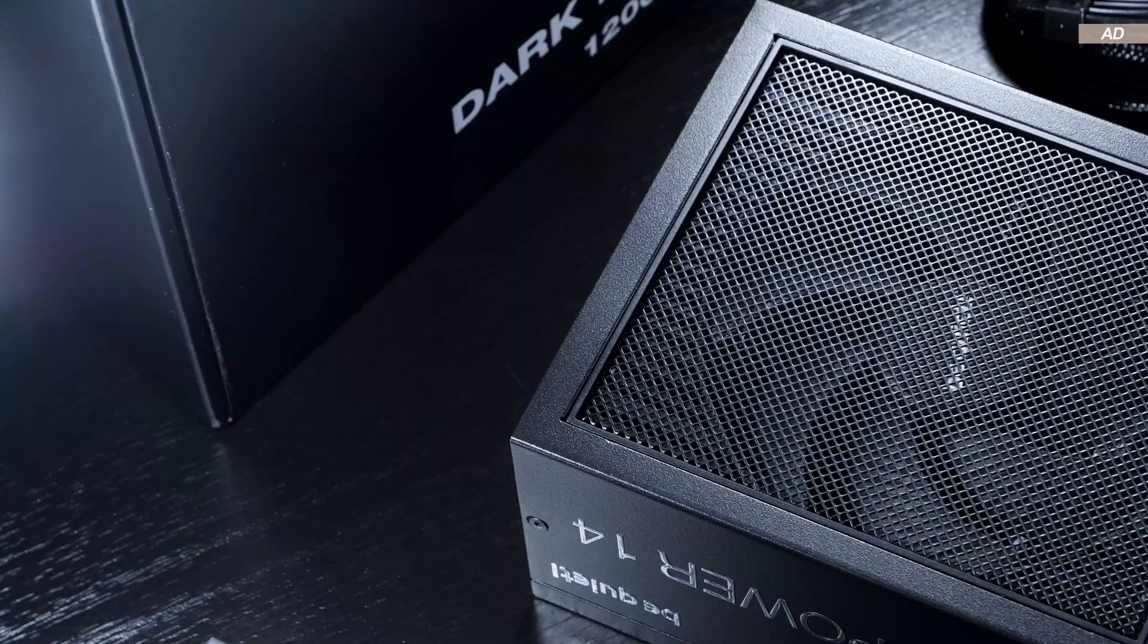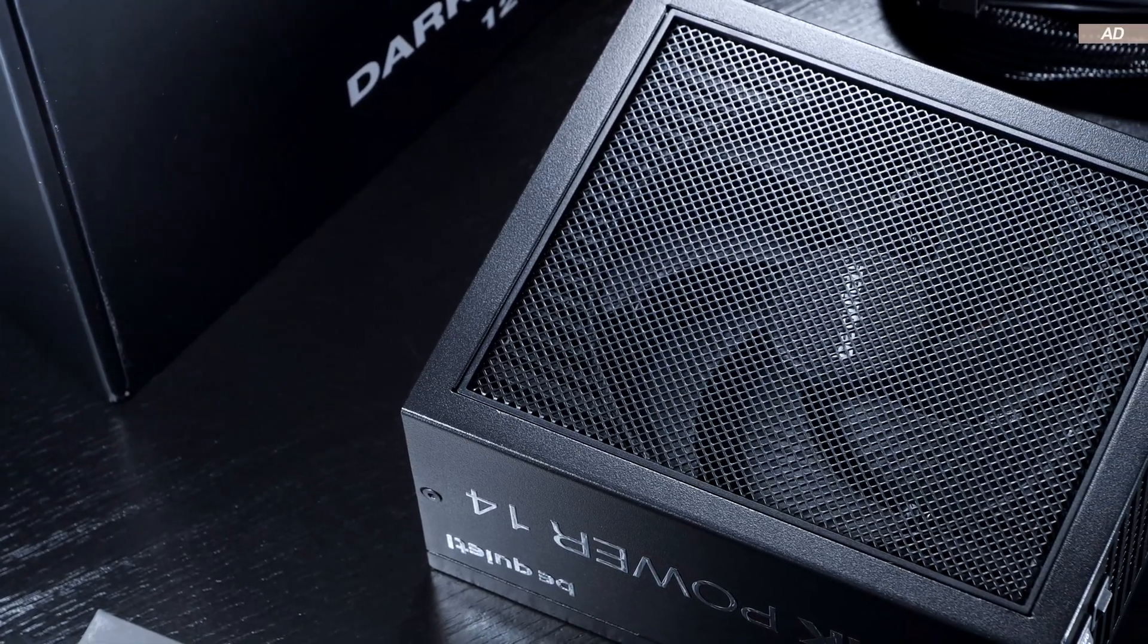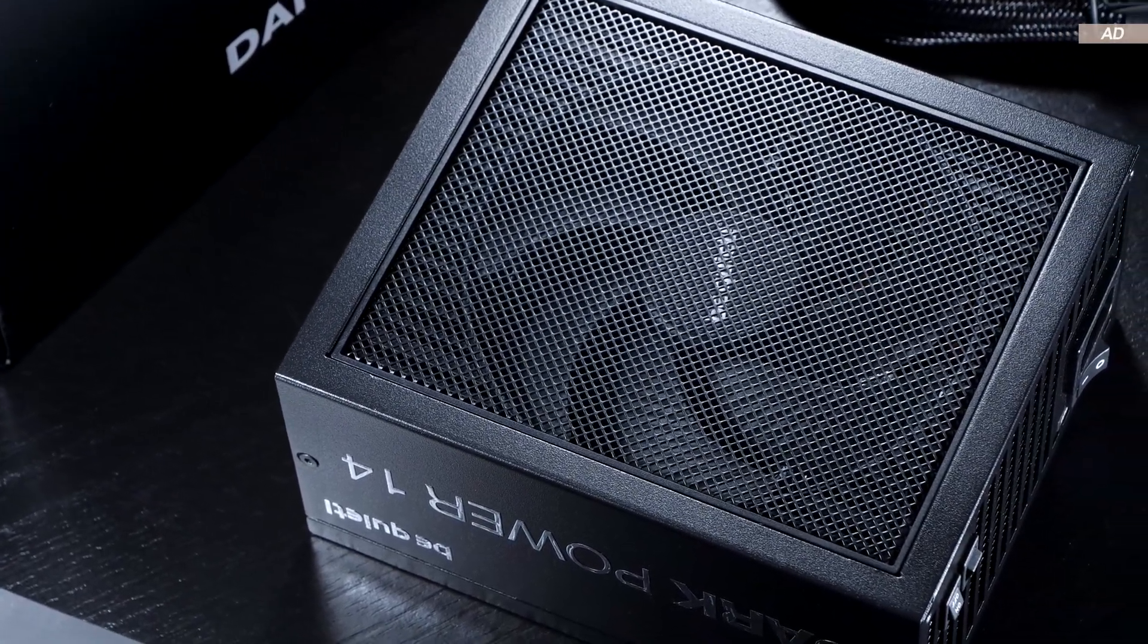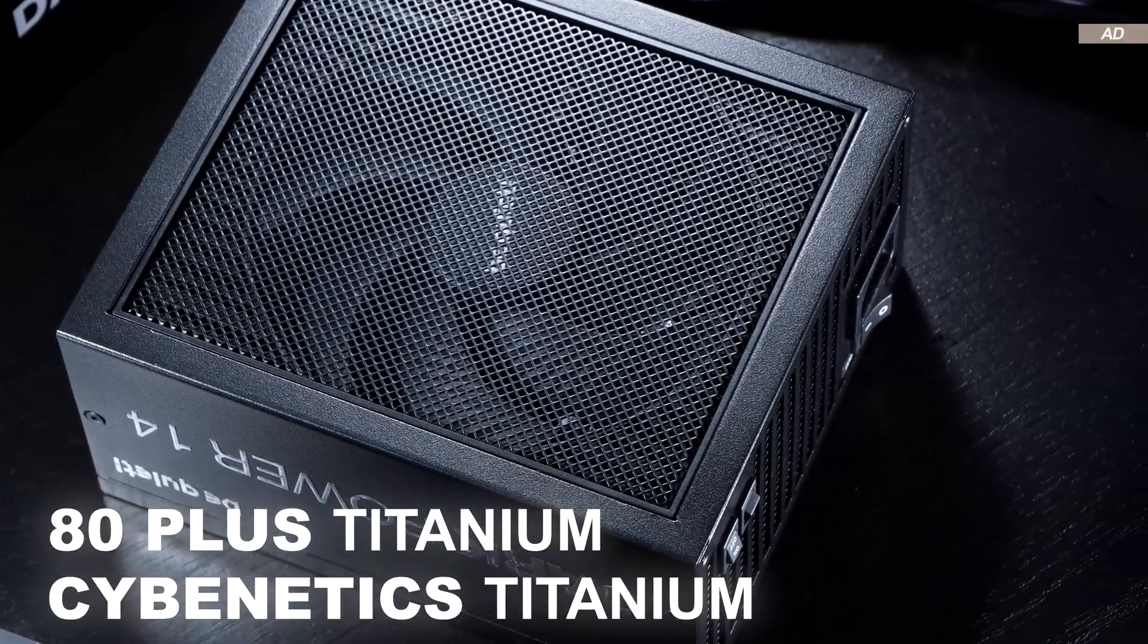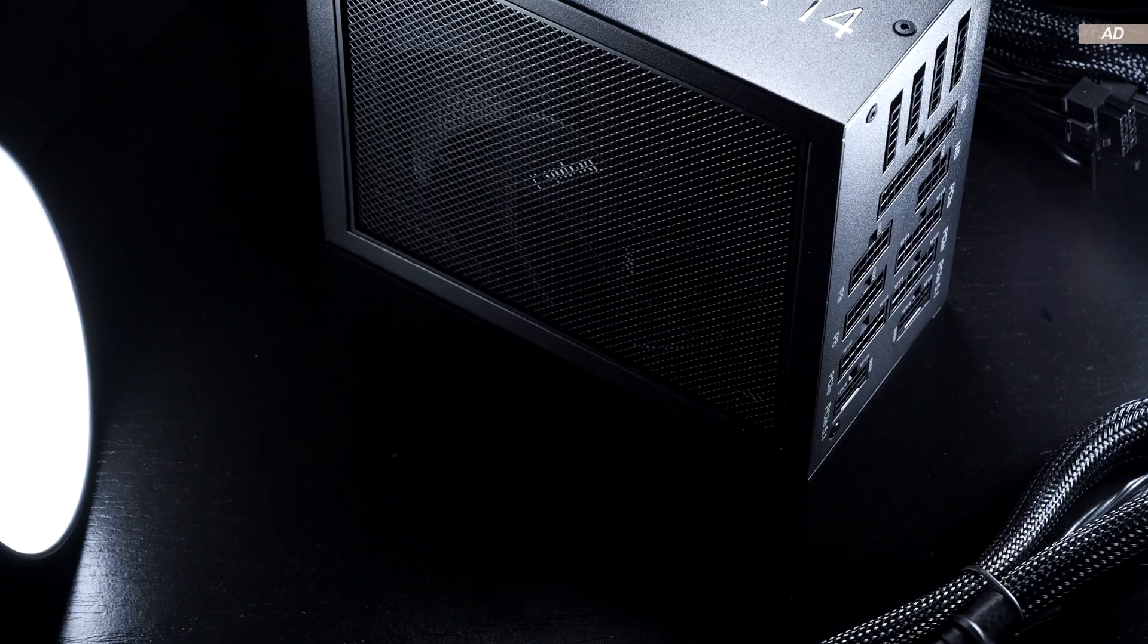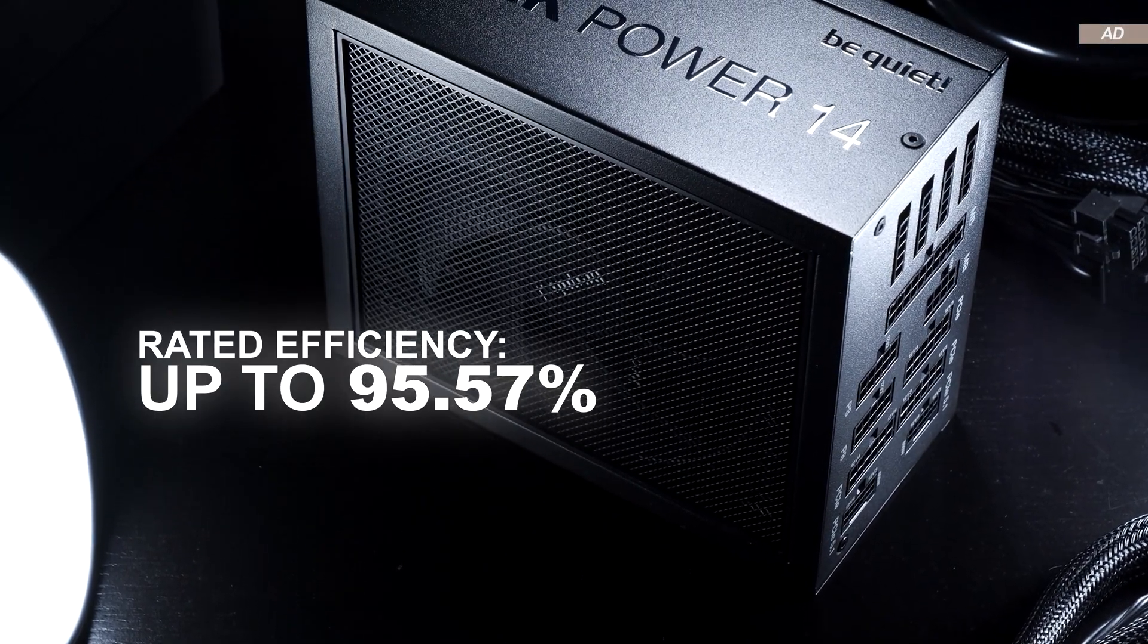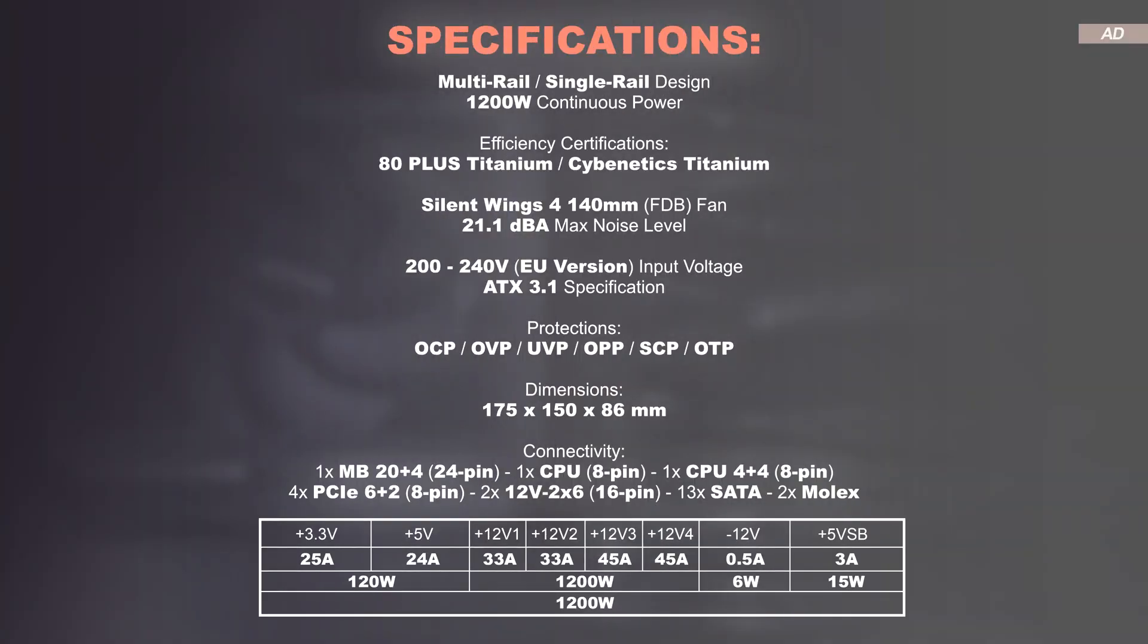This PSU is available in 1200W and 1850W models. Certified not only with 80PLUS Titanium, but also with Cybernetics Titanium. In fact, the manufacturer claims an efficiency rating of up to 95.57%.